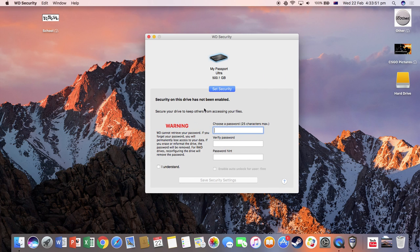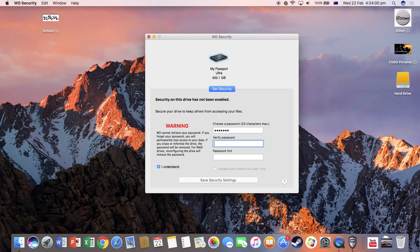Now what you want to do here is click 'I understand' because it cannot retrieve your password or anything, and choose a password. I'm going to use YouTube as an example. YouTube, YouTube, YouTube. Save. And then done.